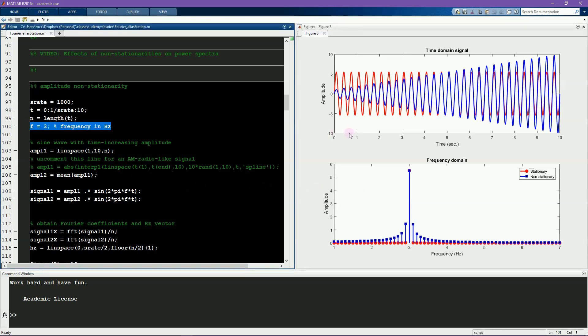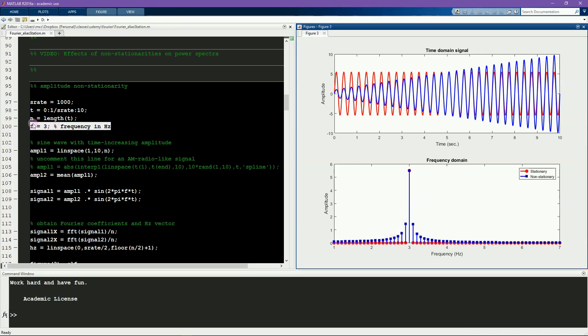This may seem strange at first because you see non-zero energy at frequencies that were not explicitly simulated in the data, and yet here they are. The reason why these are here is that the Fourier transform needs additional energy at other frequencies in order to capture these non-stationarities.